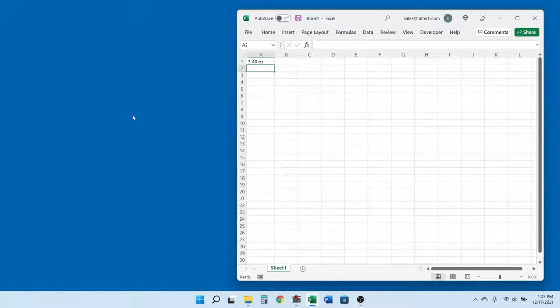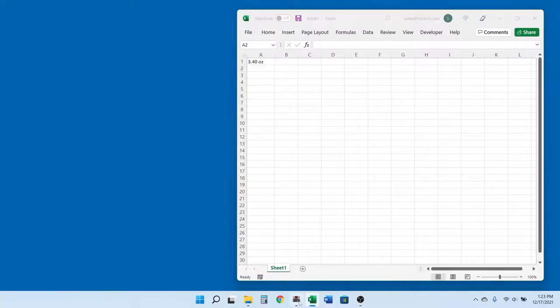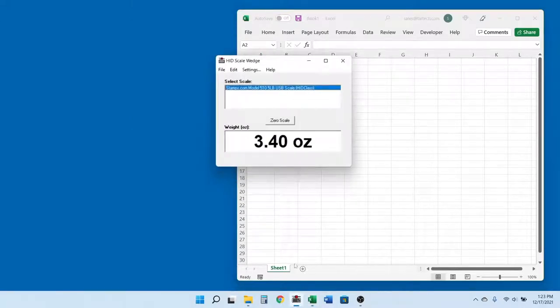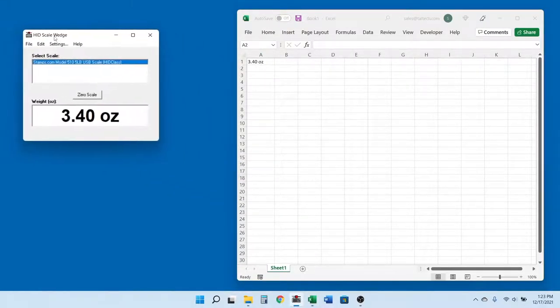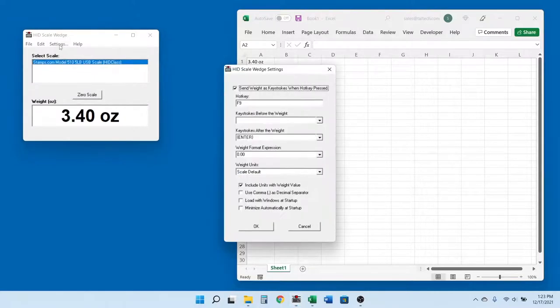HID Scale Wedge allows you to control exactly how the weight data will appear, including the weight format, units, and more. It can also add additional keystrokes before and after your weight data to automate data entry into any Windows application or web form.